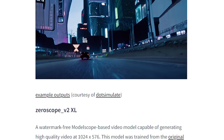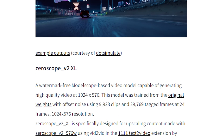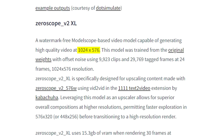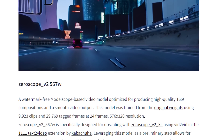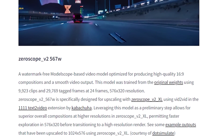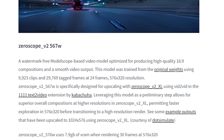The first model is the ZeroScope V2 XL model, which can generate at a resolution of 1024x576 up to 24 fps. The second model is the ZeroScope V2 576W model, which is trained to generate at a resolution of 576x320 up to 24 fps — so it's basically a lighter model compared to XL.